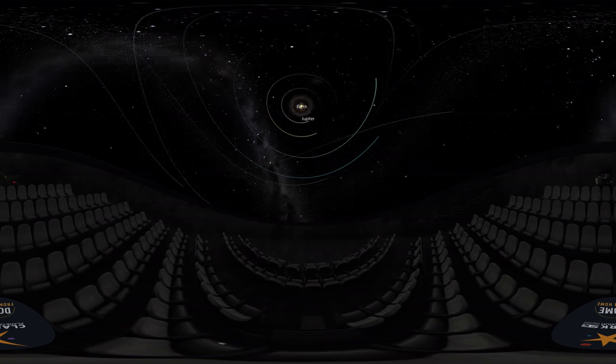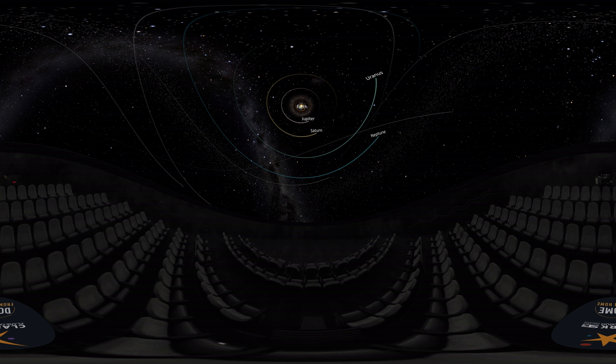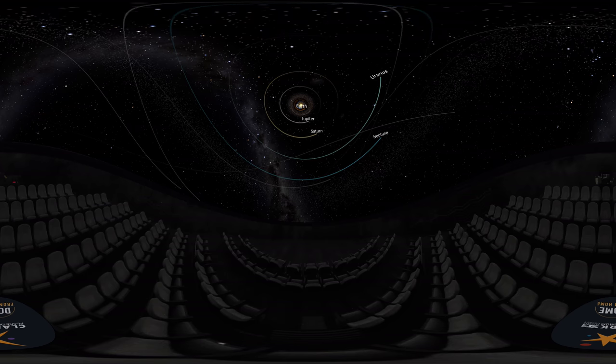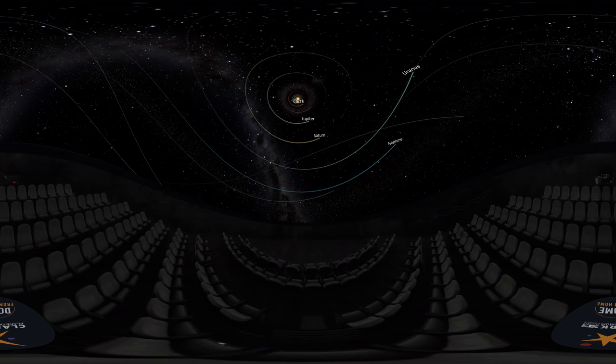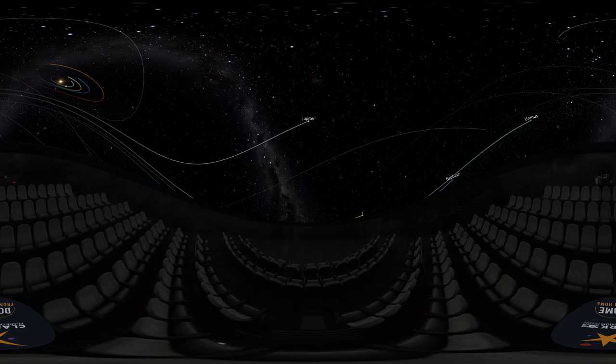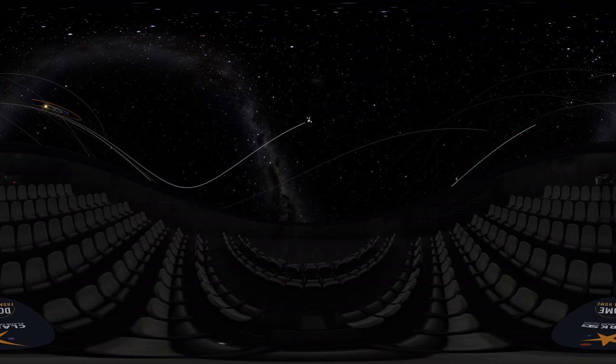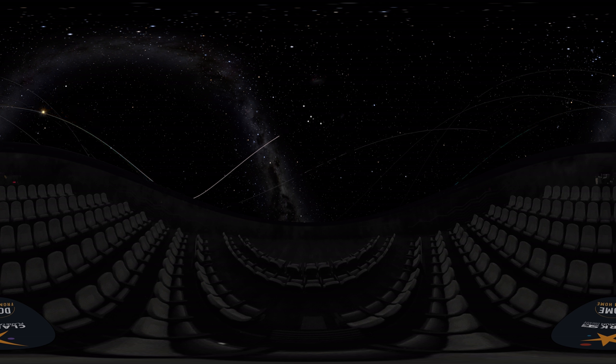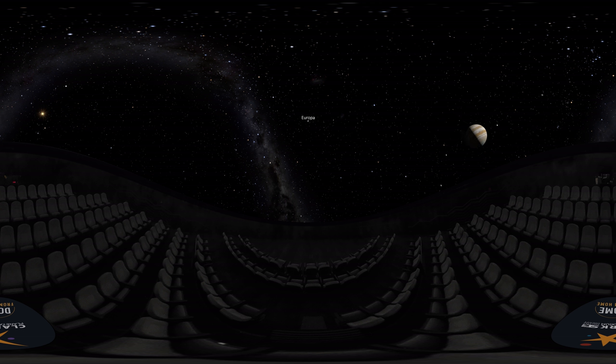While places close to the Sun can have cold temperatures in the shadows, places farther out, like the gas giant planets or the Kuiper Belt, can be cold everywhere. So there are places in our solar system with way more ice than what can be found on Mercury or the Moon, or Earth.